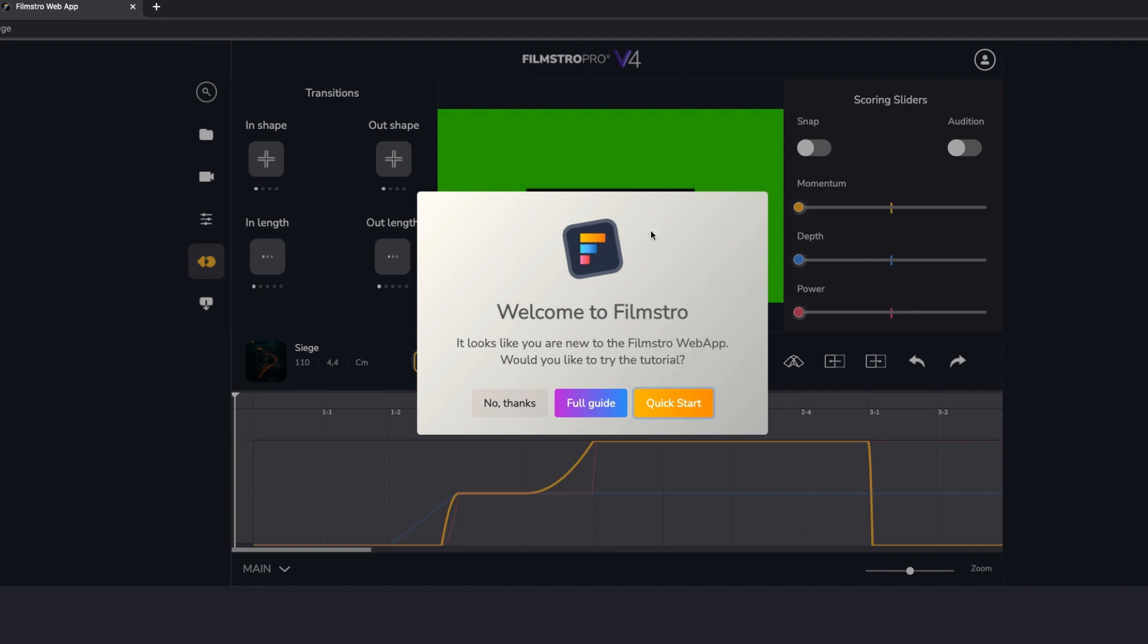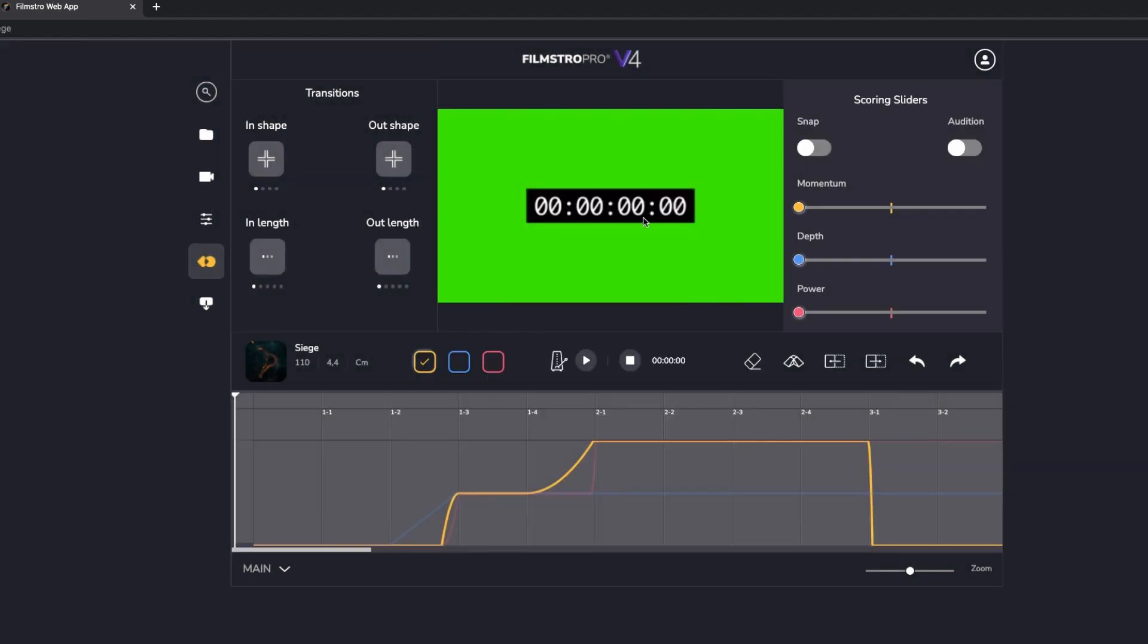When you first open Filmstro, if you've never opened it before, it'll prompt you for this full guide or quick start. I'm going to skip it for now because I'm going to go through this anyway. But you can access a short video anytime if you come up here and view tutorial there.